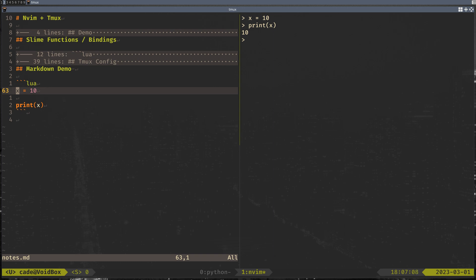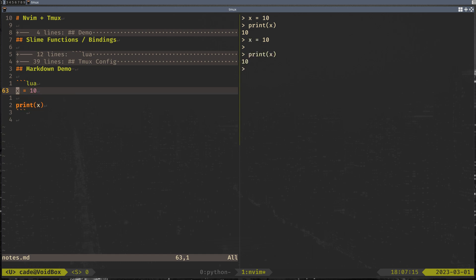But it's not nearly as good as something like org mode with OB and Babel, but it's close enough that I wouldn't switch if I didn't already have a very streamlined note taking process in Emacs.